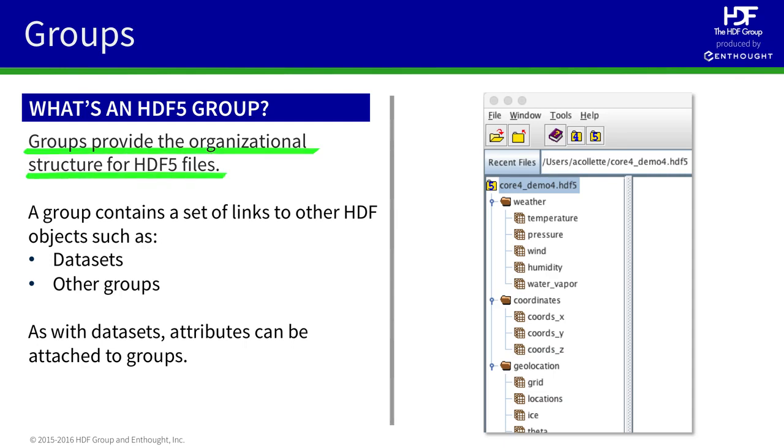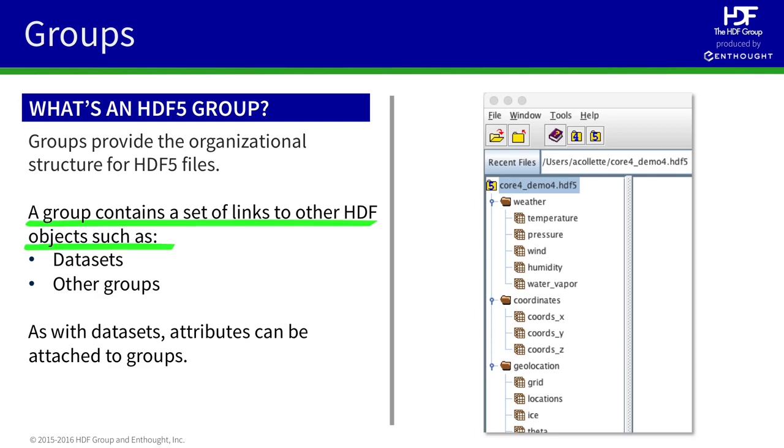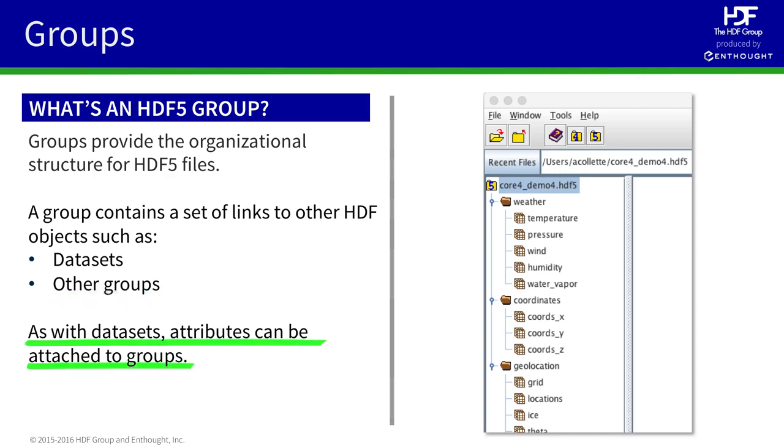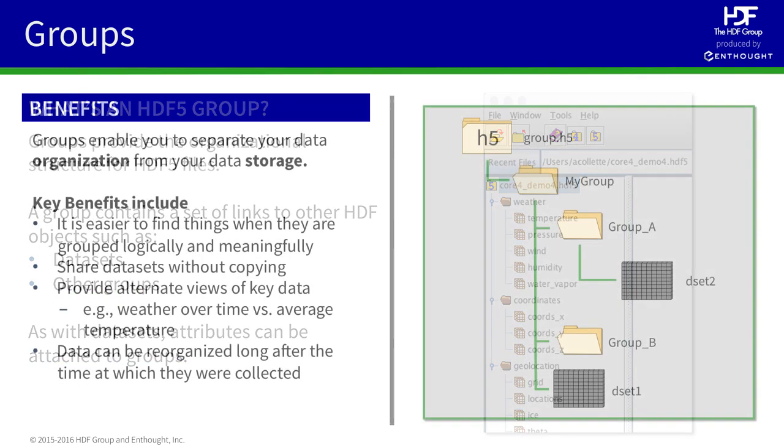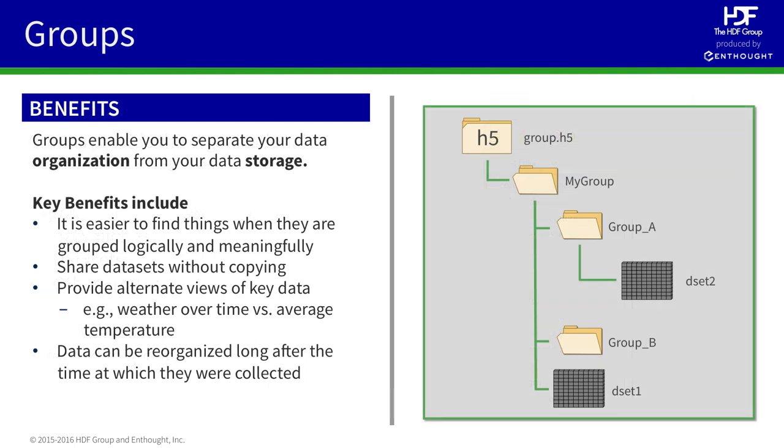Groups are the mechanism by which you can provide organizational structure to HDF5. A group contains a series of links that point to other objects in the file, including datasets or other groups. And, just like datasets, groups can carry metadata in the form of attributes.